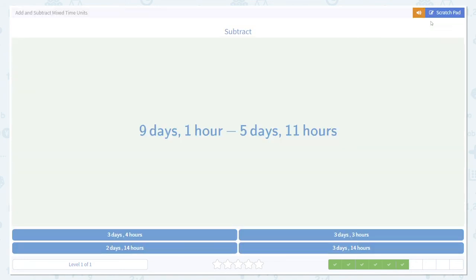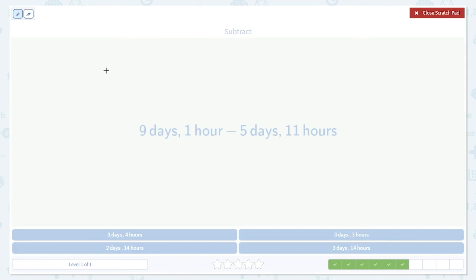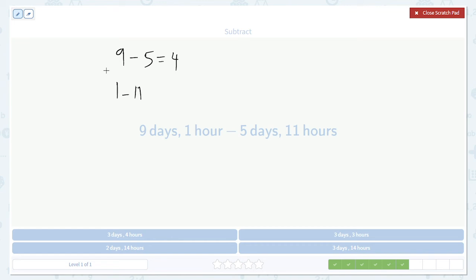Here we go again. Now we're subtracting with days and hours. First subtract the days. 9 minus 5 is 4. Then 1 minus 11 is negative 10 hours.